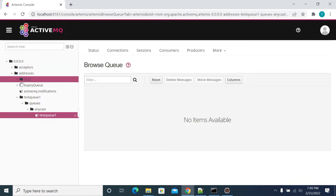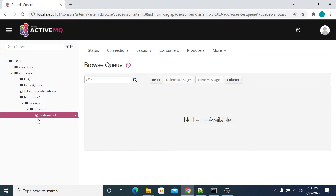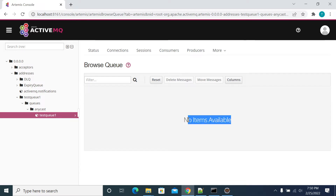We have already installed ActiveMQ and we have logged into our ActiveMQ console. This is a test queue that we are using to publish our messages and subscribe our messages. The queue is empty.